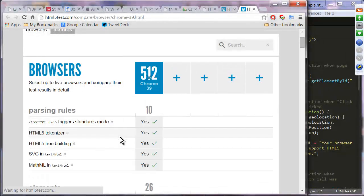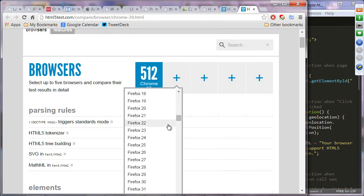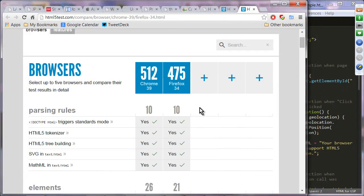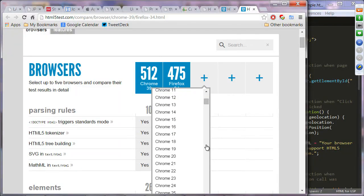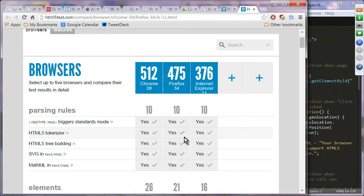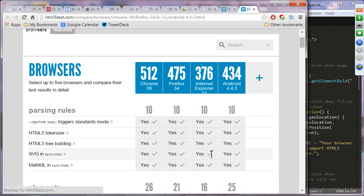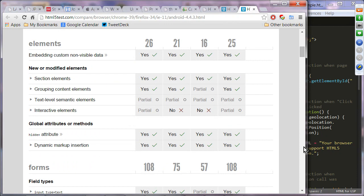Chrome 39 scores 512; Firefox 34 scores 475; Internet Explorer 11 scores 376; and Android browser (latest) scores 434. You can compare different browsers and versions and see what technologies are supported or only partially supported.